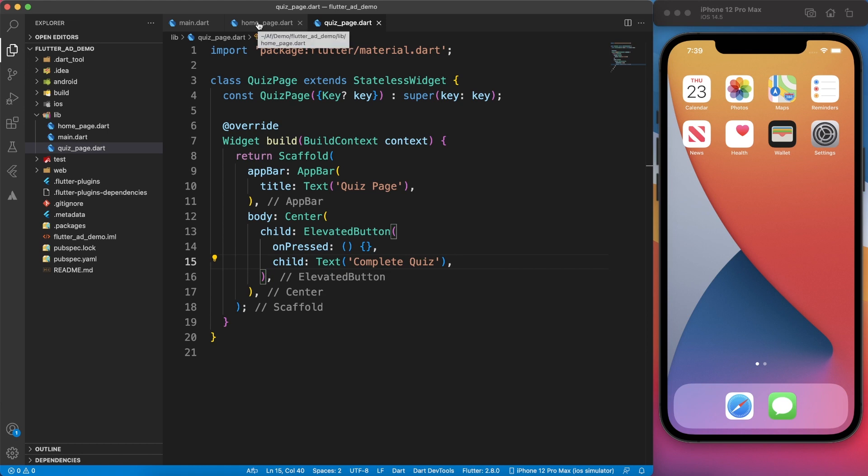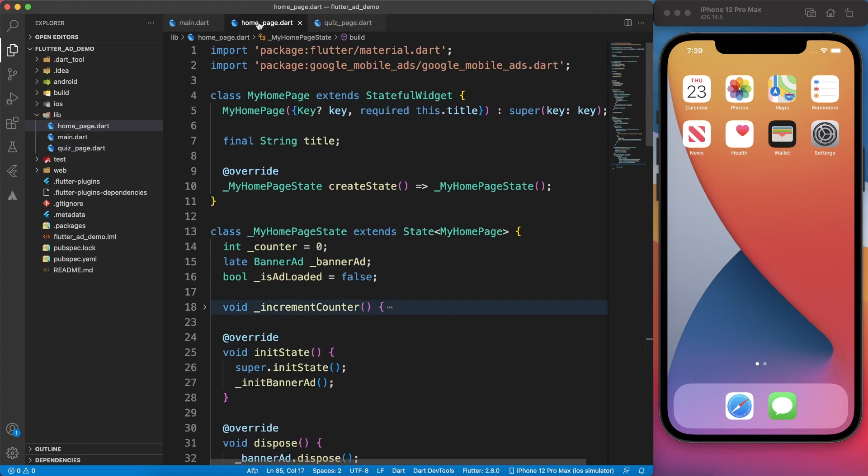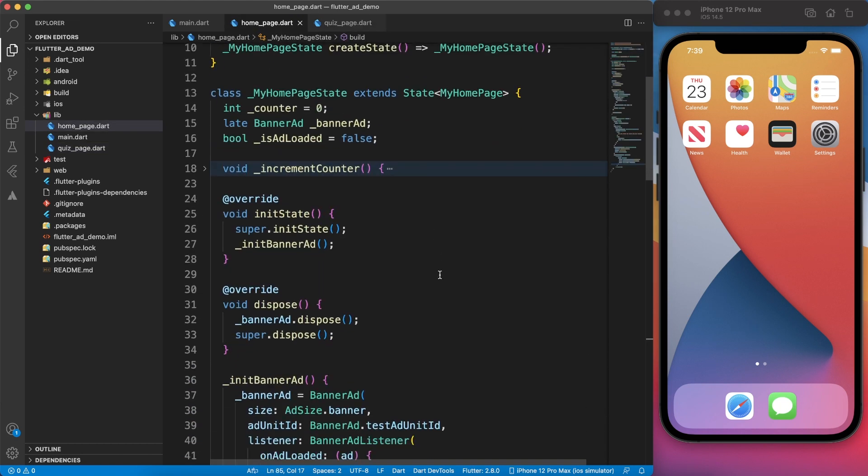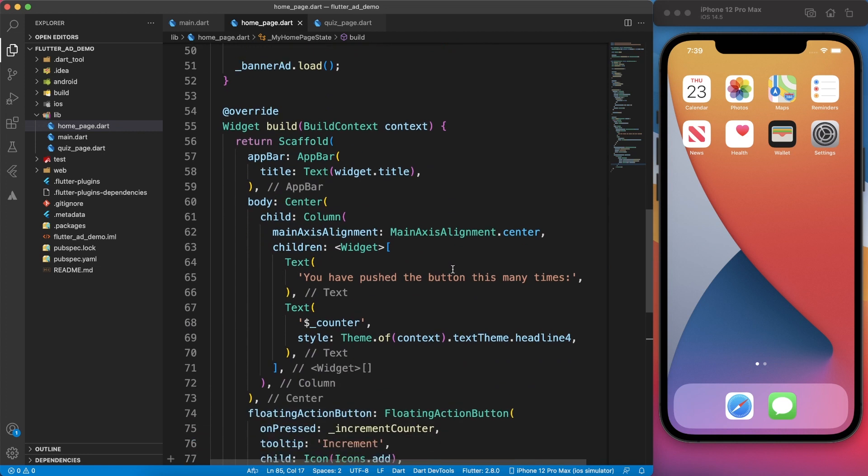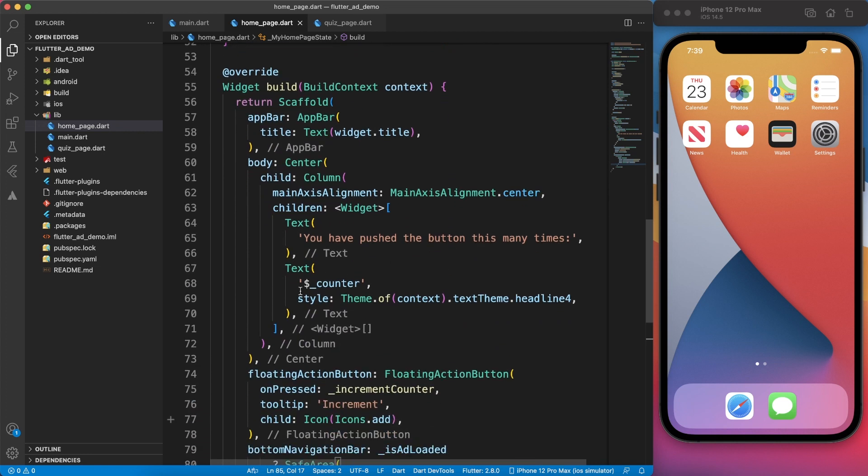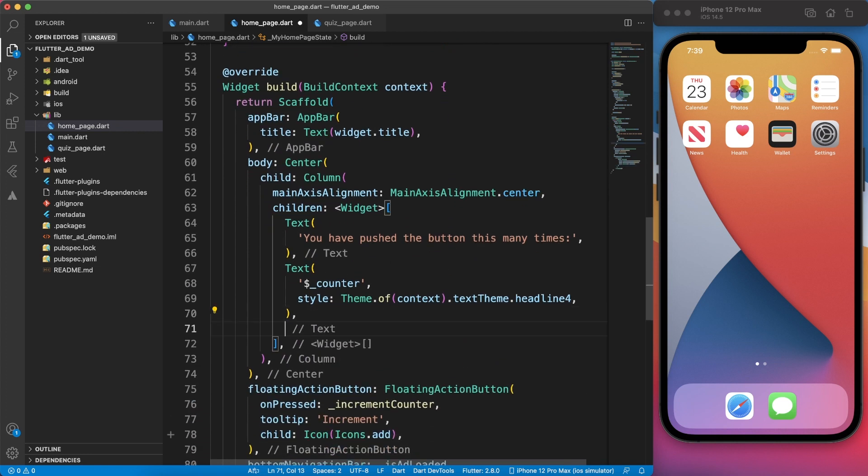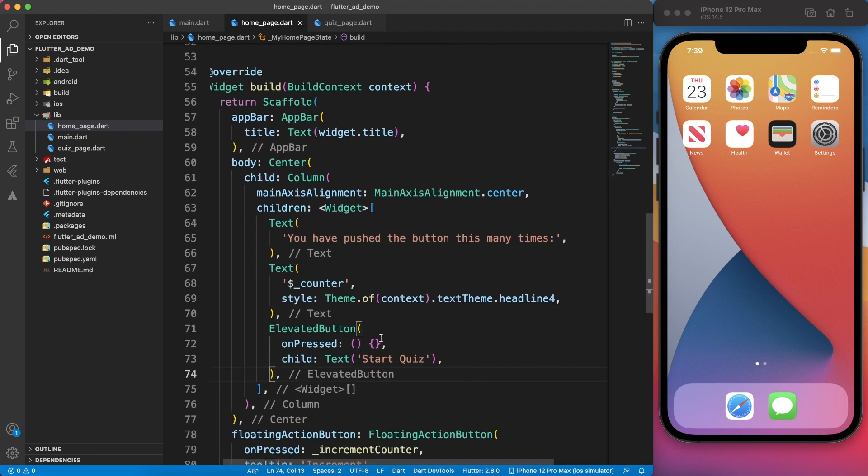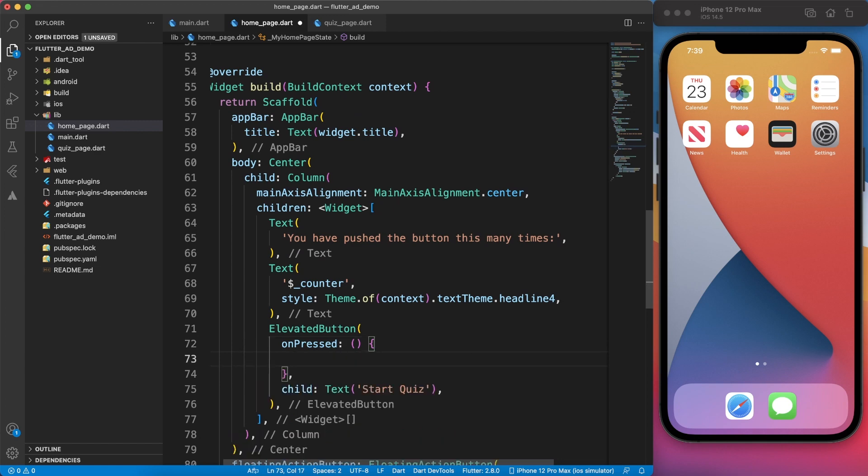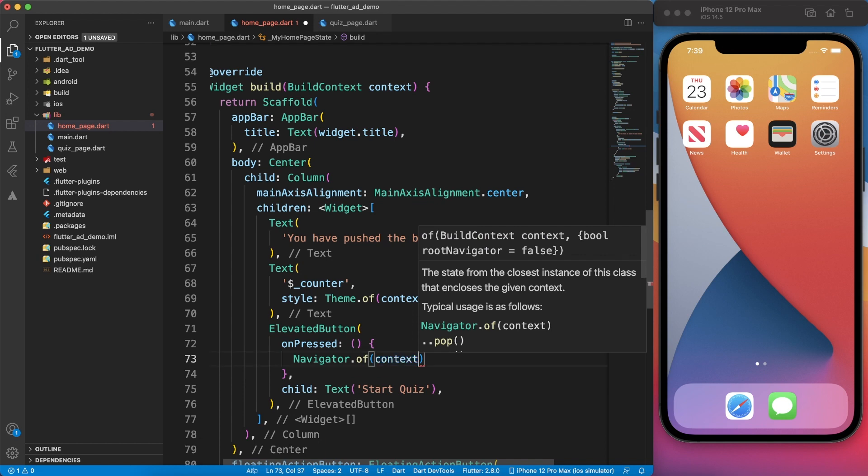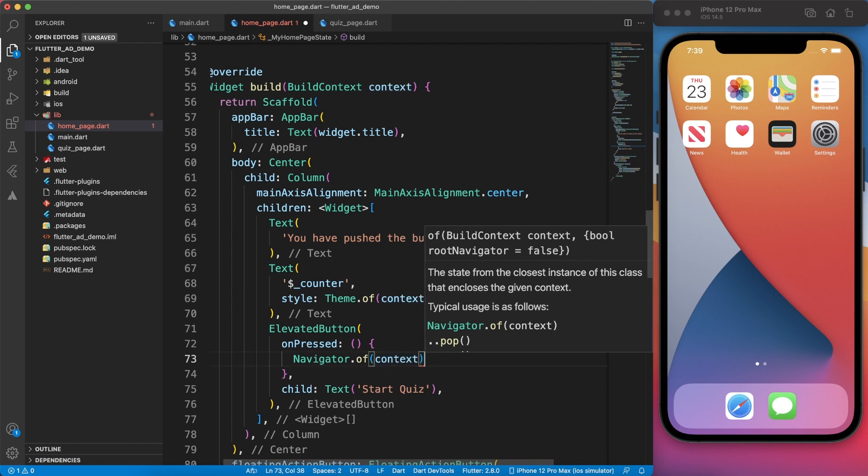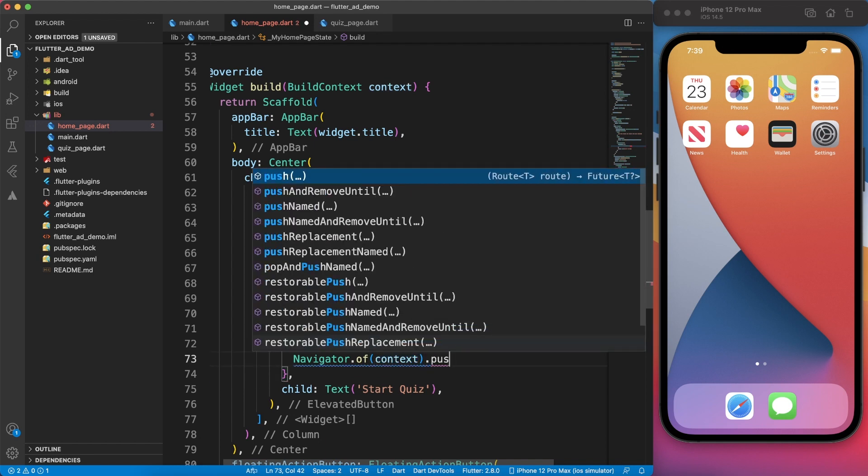That was just a brief introduction about interstitial ads and where you should be using them. Let's go ahead and connect the quiz page from our home page where we have the banner ad. I'm just going to create one button and on pressed event, I will use navigator and move to the quiz page.